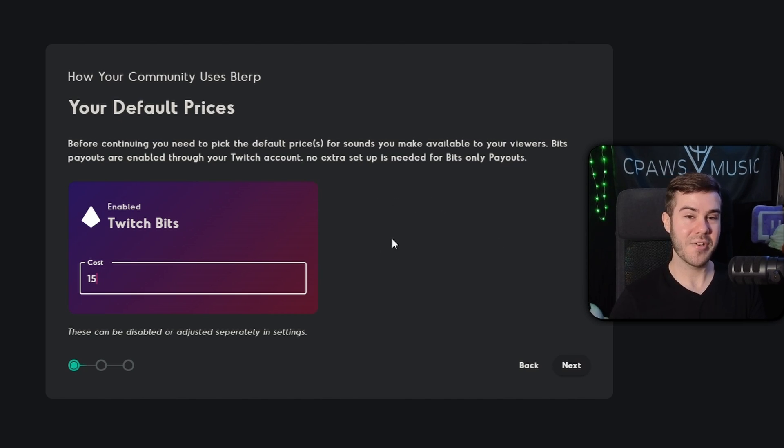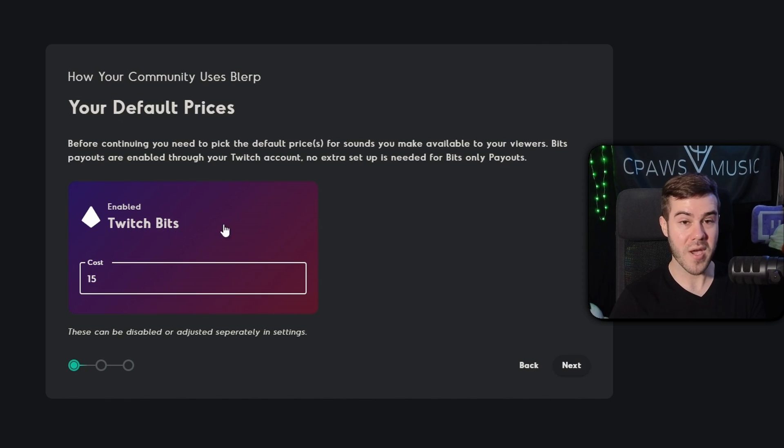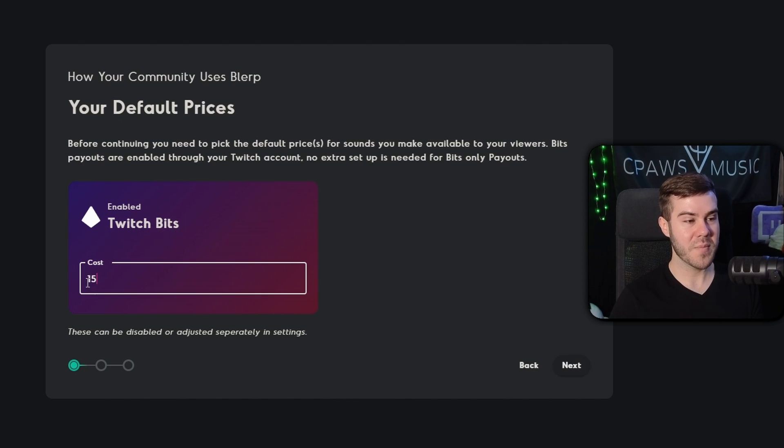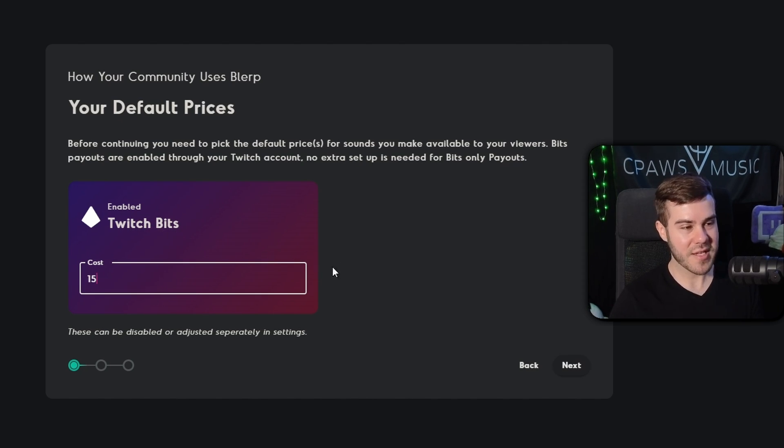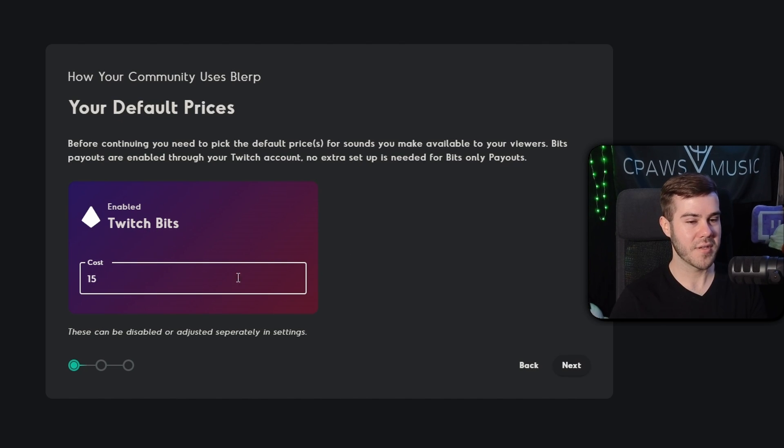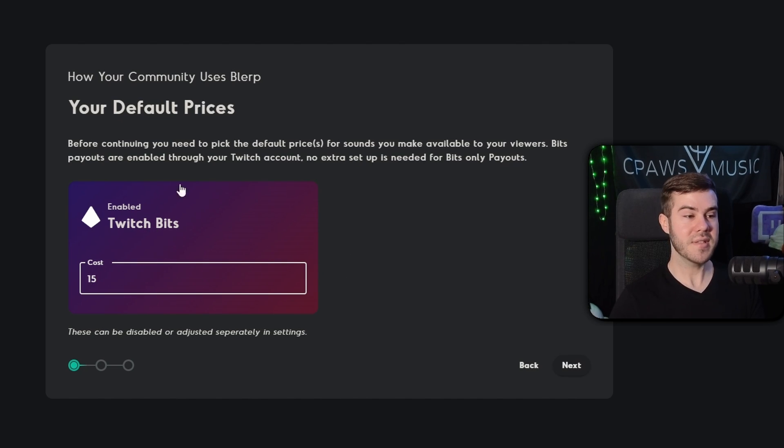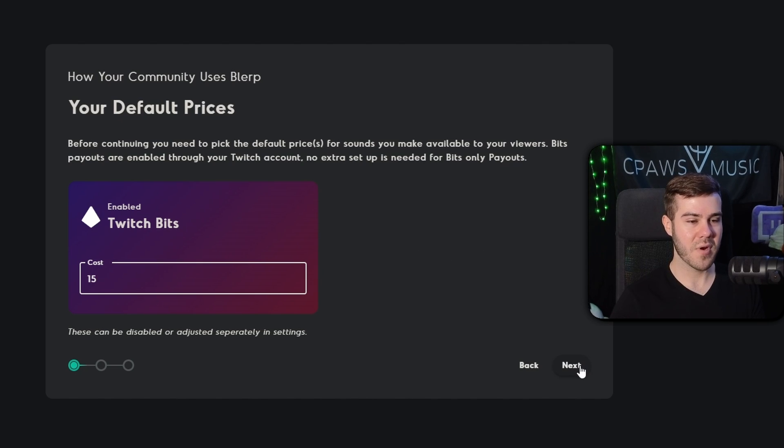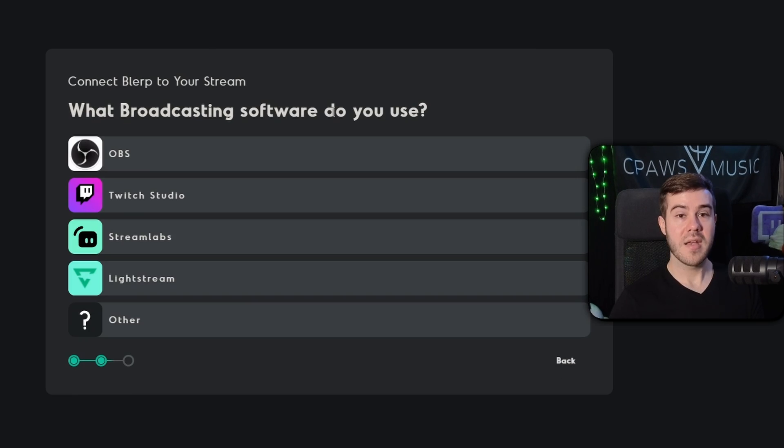So this is the part where you're able to set your bit prices. Now, if you're not a Twitch affiliate, then obviously you don't have access to bits quite yet. But if you are a Twitch affiliate, then you'll be able to set whatever one you want here. But if you're not a Twitch affiliate, that's fine. You can just leave this as the default of 15 and we'll go over what you can do later. So you can set whatever amount of bits you deem worthy for your channel. And then we're going to hit next.